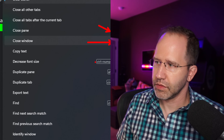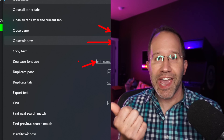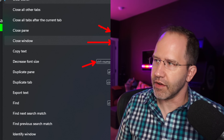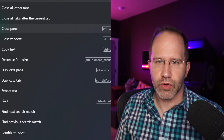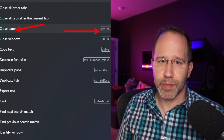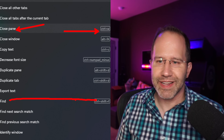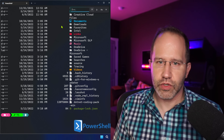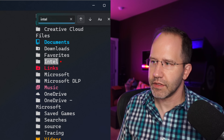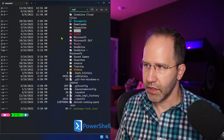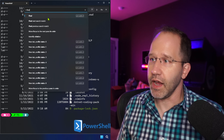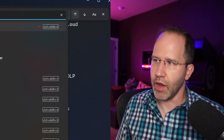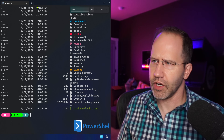This command palette shows all the different commands available in the terminal and what they are currently bound to. This is useful because it lists things you can do that you maybe didn't know about, and they can be bound to hotkeys. For example, close pane is bound to Ctrl+W, and find is bound to Ctrl+Shift+F. You can go in and search for something and it'll find and highlight it for you.